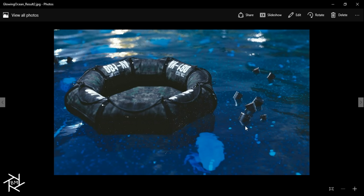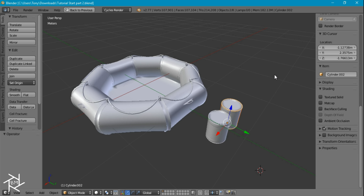We're also going to go over creating these jellyfish that are under the surface, as well as creating these glowing particles. So let's get started.